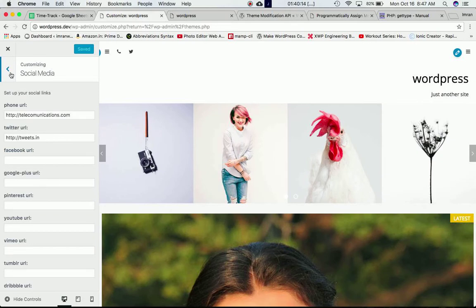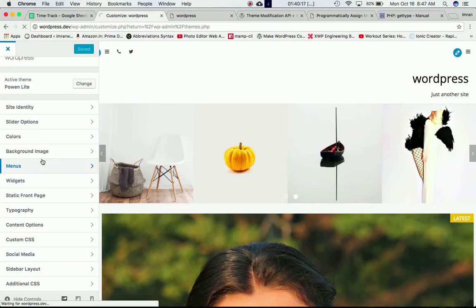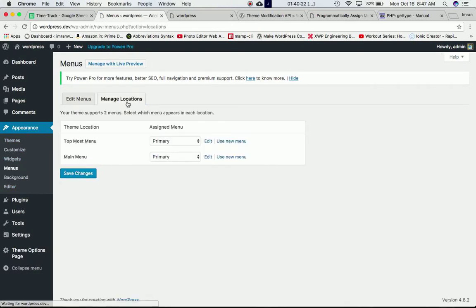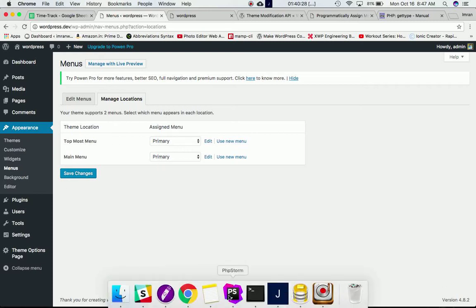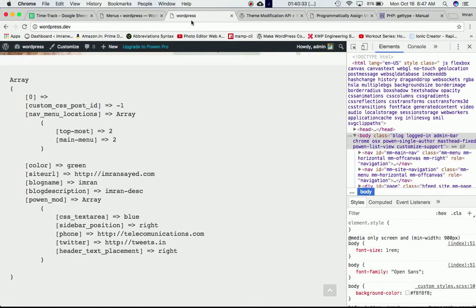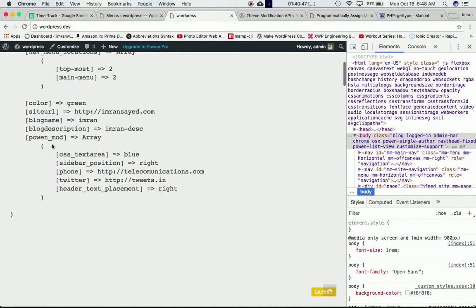The nav menu location theme mod basically corresponds to the menu location set under Appearance > Menus > Manage Locations, where we've set the location to primary. Then you have site URL theme mod with its value, blog name, blog description — these are our theme's mods and properties and values for the specific theme, because we're using the Powerin theme.